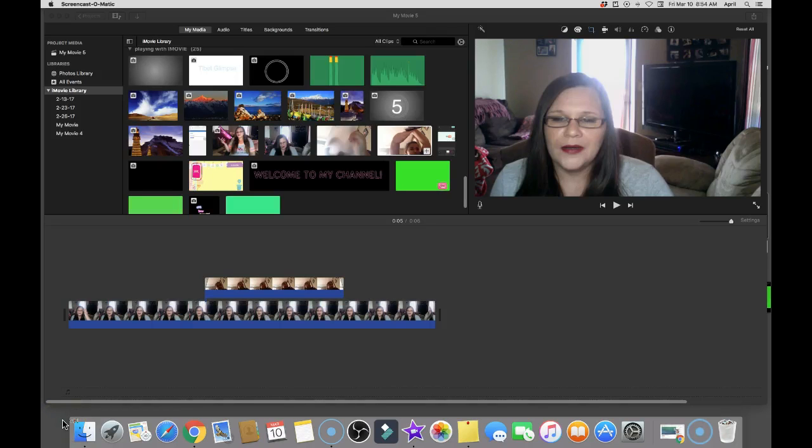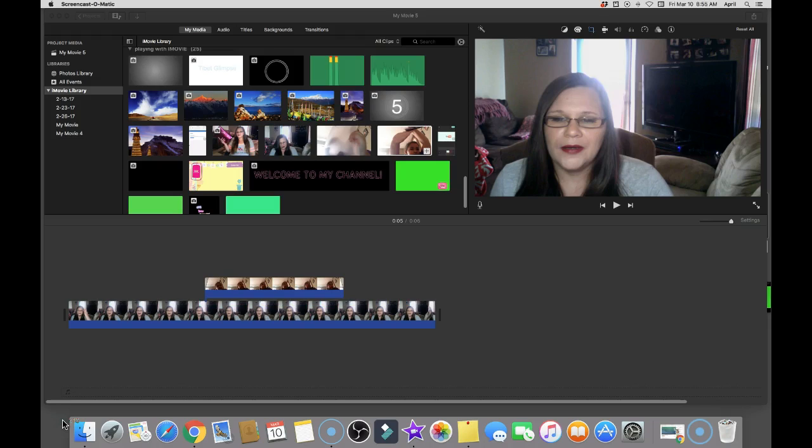Hey everybody, welcome back to my channel. If you're new to my channel, my name is April. I'm your work-at-home mom and I do multiple things on my channel, but this video is part of my iMovie series of little tips and tricks that I have found useful and wanted to share with everybody.